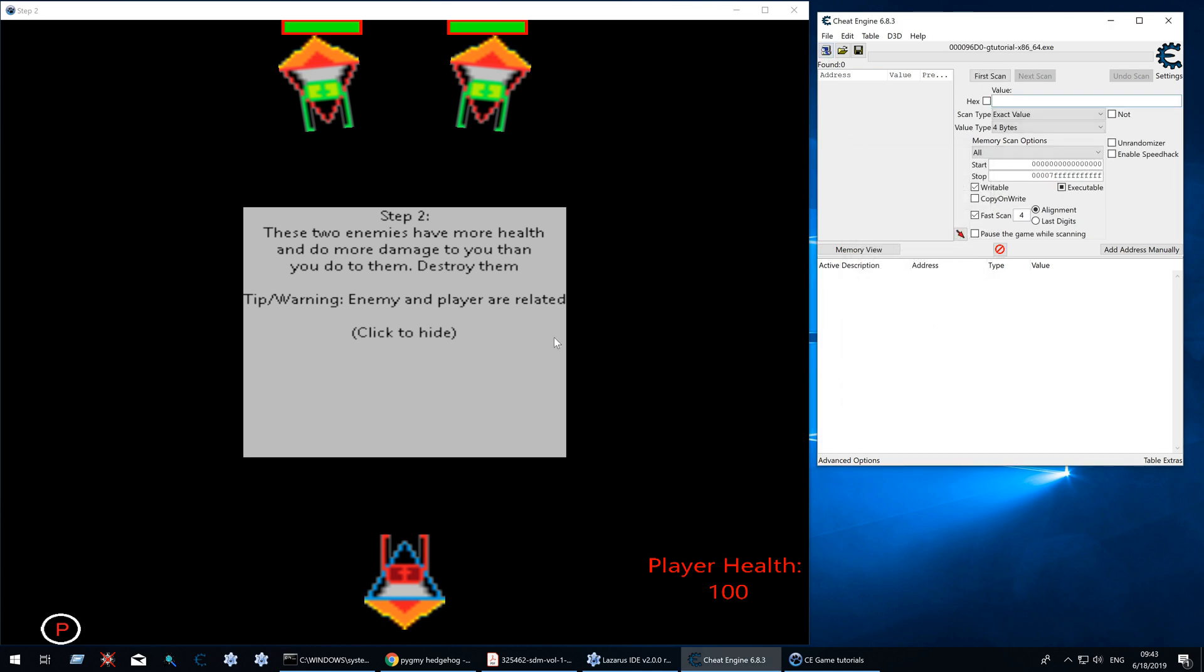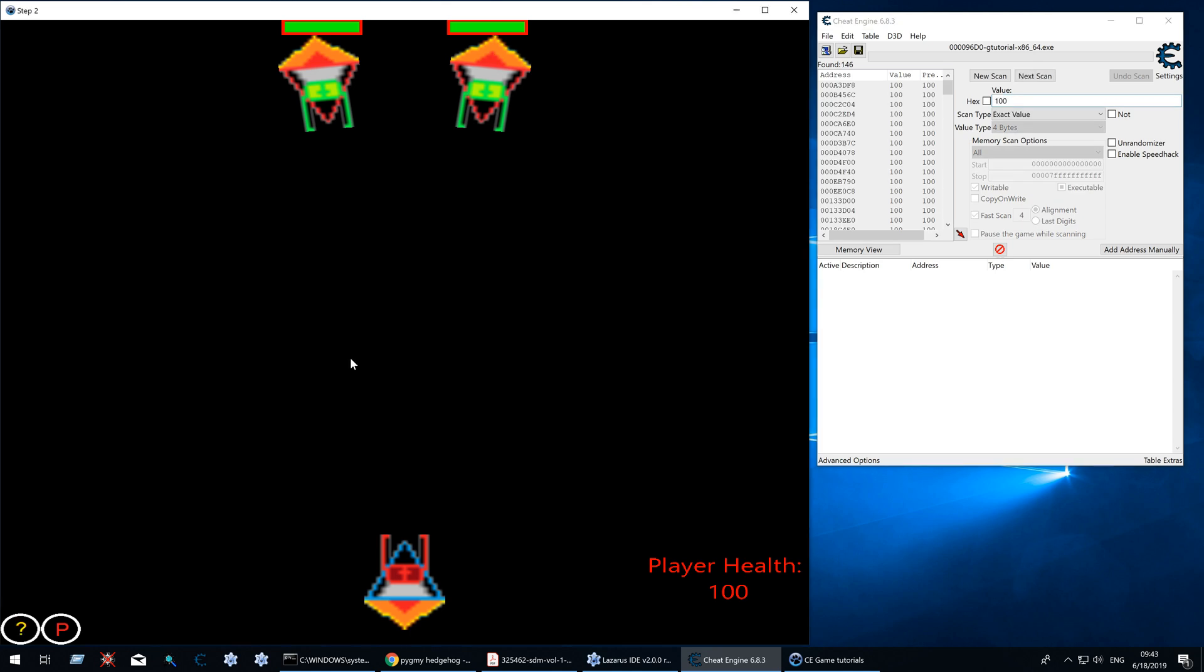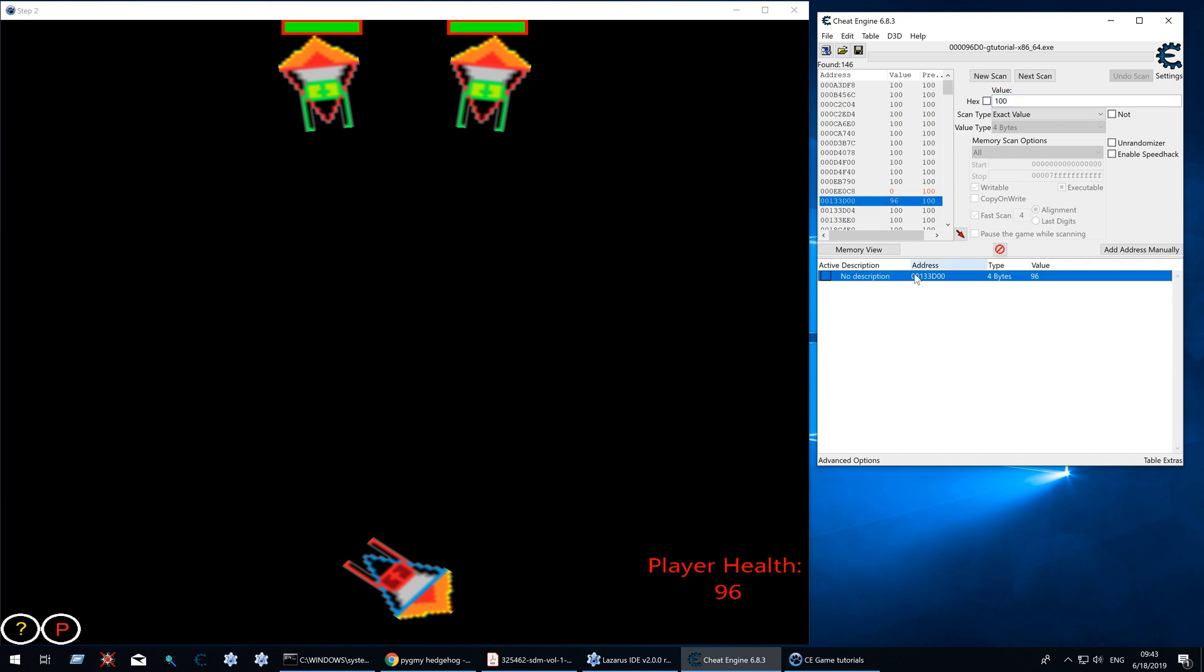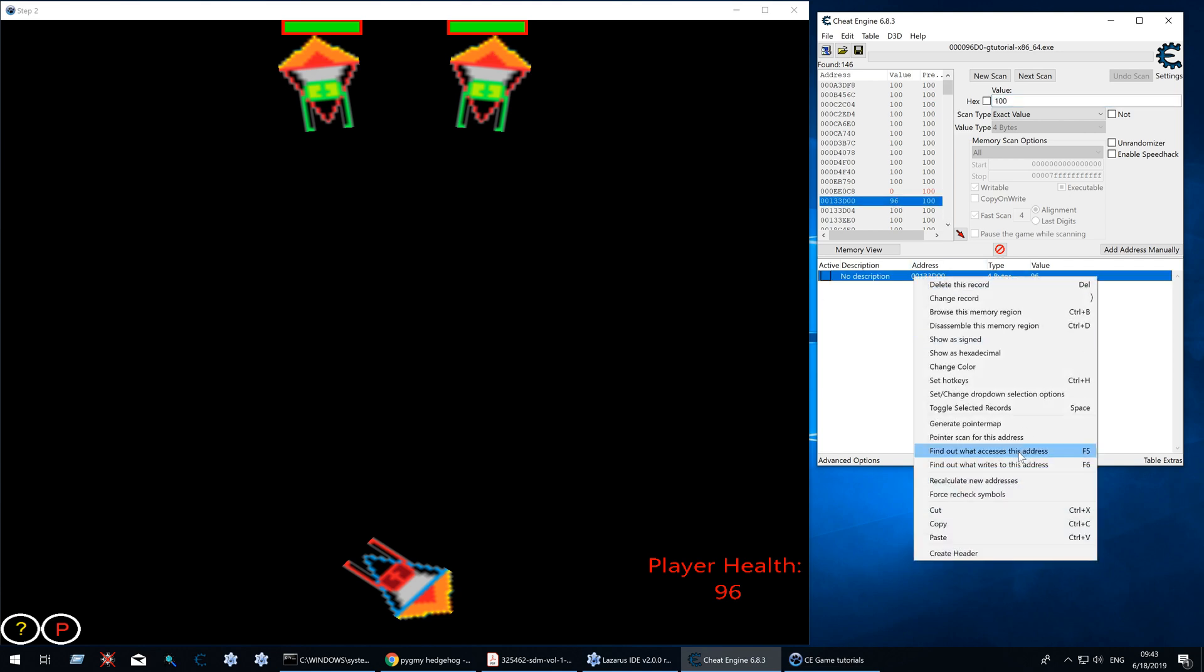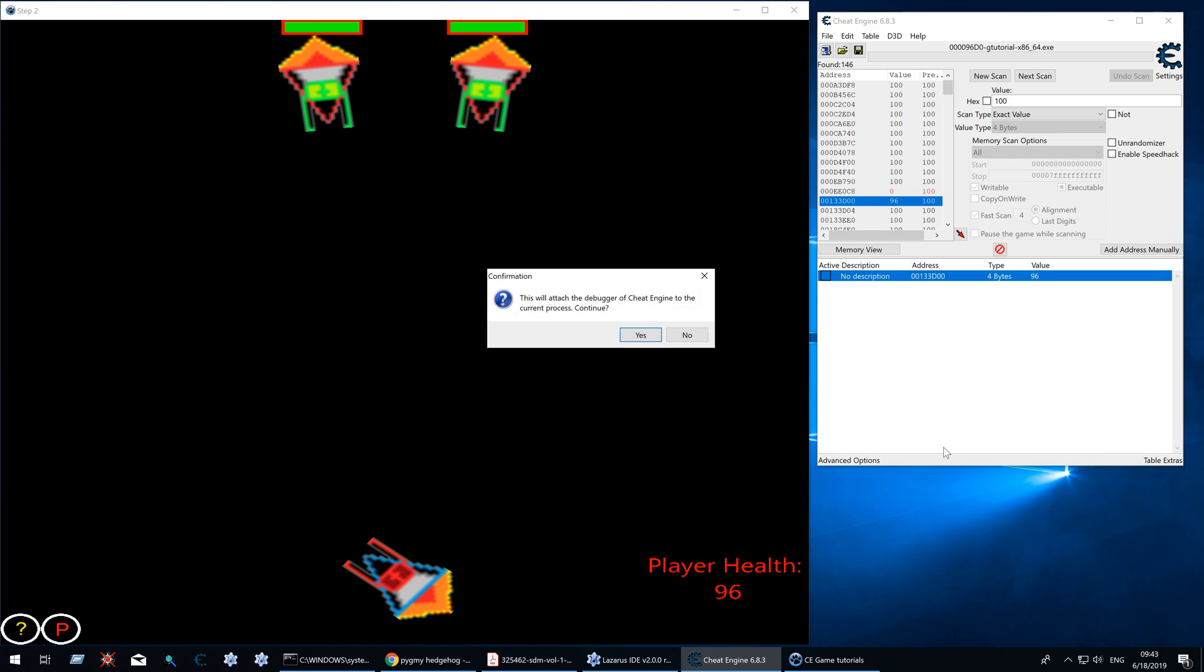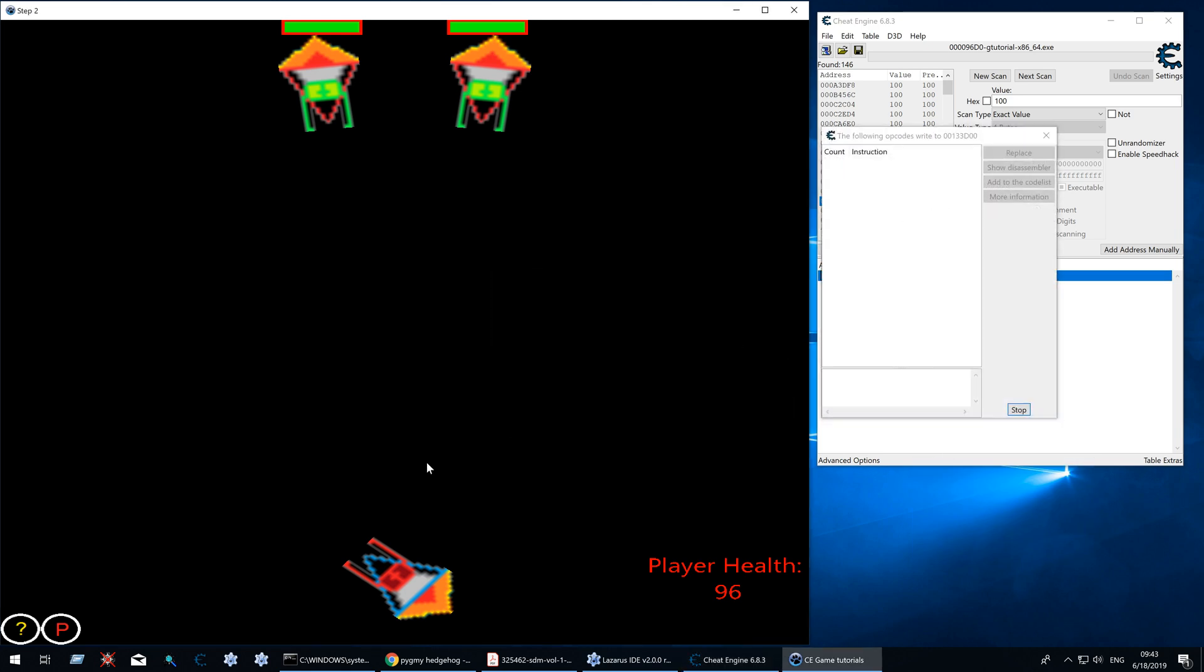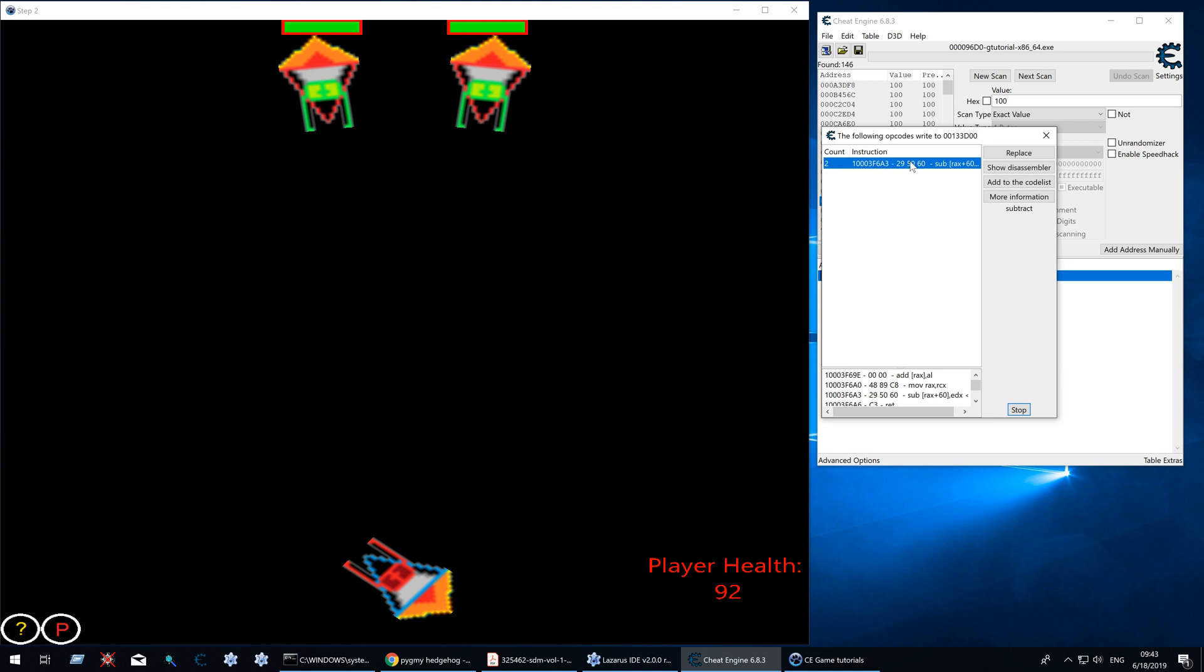Let's find player health first. And lose some health. 96. Add just this one. Now find out what writes to this address. And there we go.